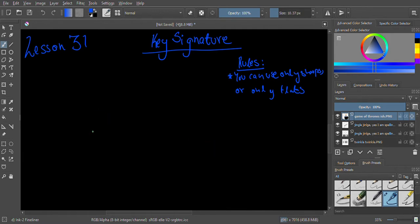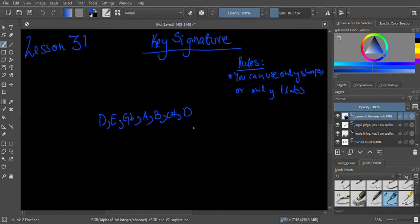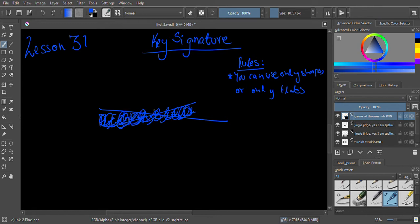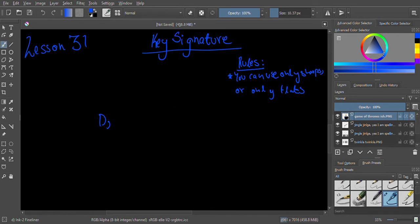For example, you can't write a D major scale as D, E, G flat, A, B, C sharp, D. If I played this on the piano, it would sound like a D major scale, but it's the incorrect way to write it. G flat is the same pitch as F sharp, but it's the wrong way to write it down. So the rule is: only all sharps or all flats within a single major scale.